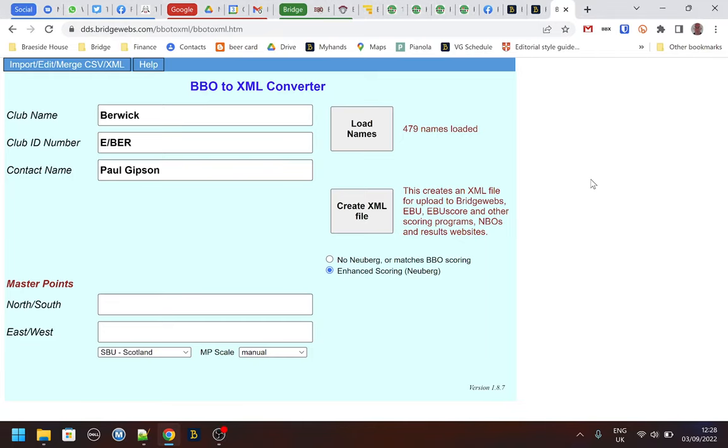Hello, this is a very short video to show you how to delete a robot pair from the results of a BBO tournament.